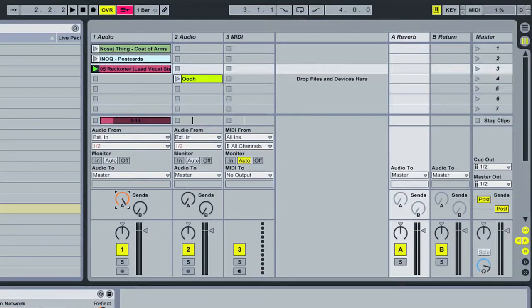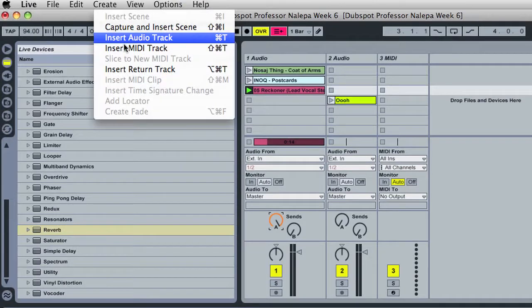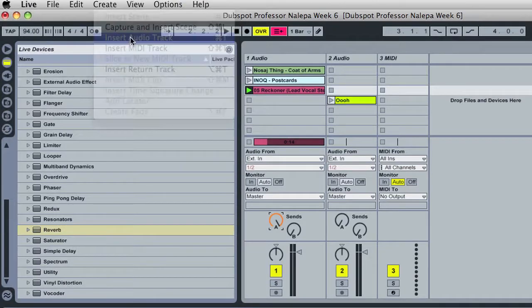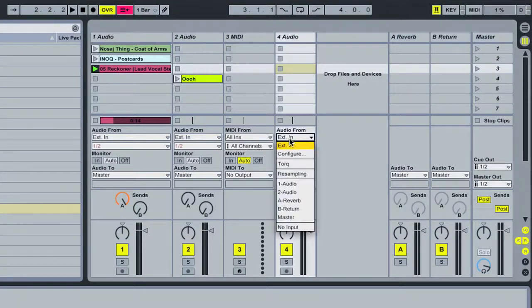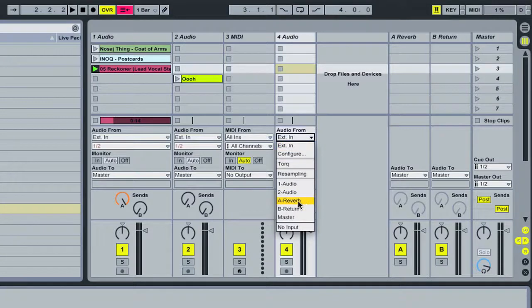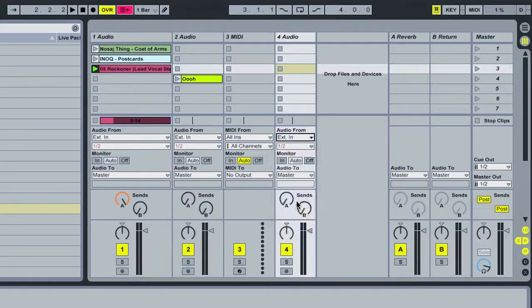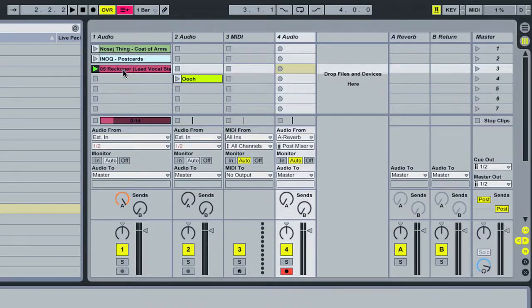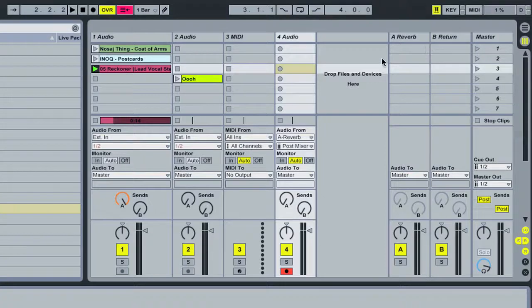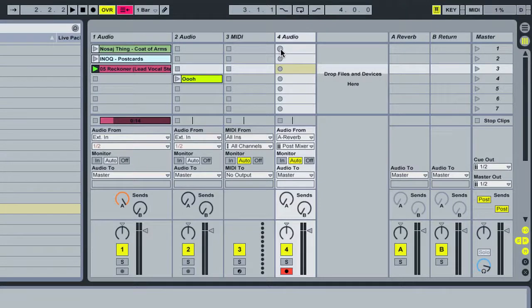And then I'm going to create a new audio track, and on that audio track, on the input, I'm going to choose that reverb return track as the input source. So, I'm going to record enable this track, and now what I'm doing is I'm routing this reverse of the vocal out through the reverb and recording that reversed vocal reverb part.